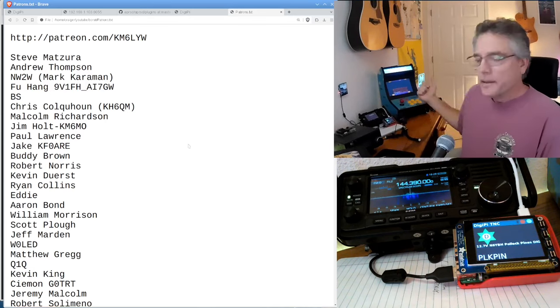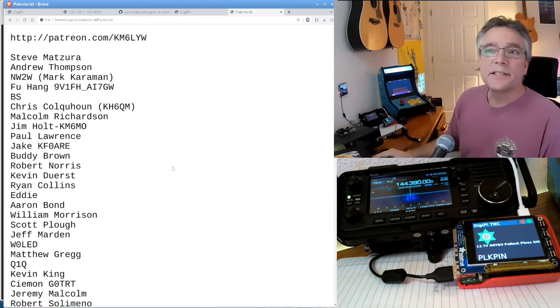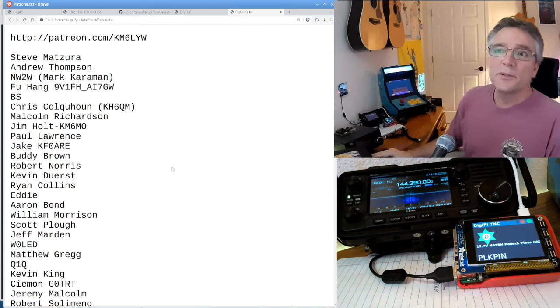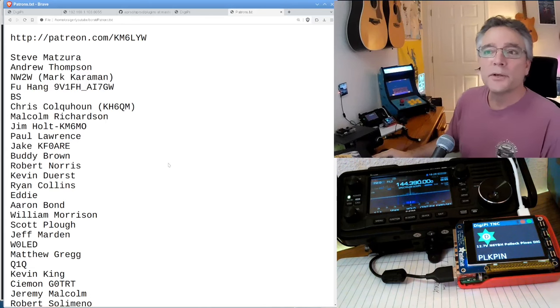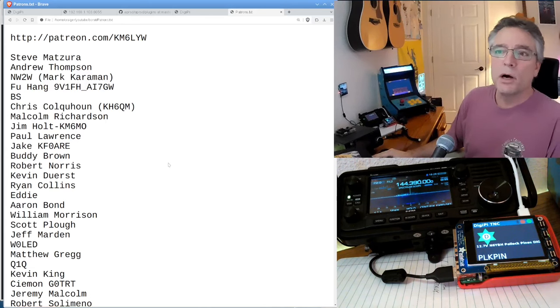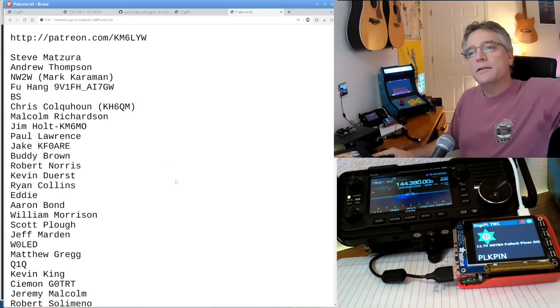Okay, so patrons of the channel, Steve, Andrew, NW2W. That's Mark, Foo, Brian, Chris, Malcolm, Jim, Paul, Jake, Buddy, Robert.